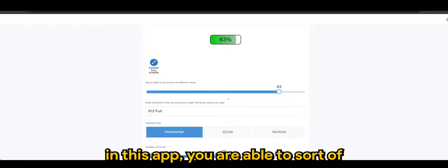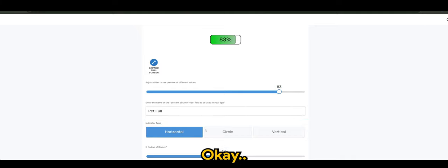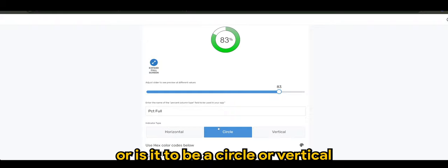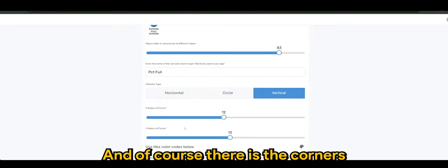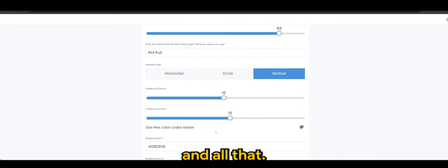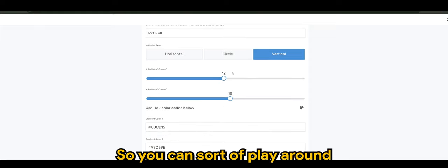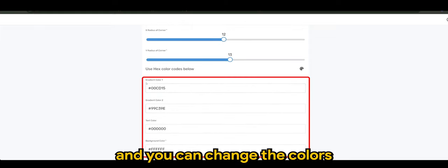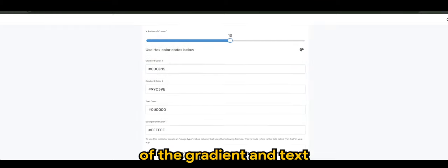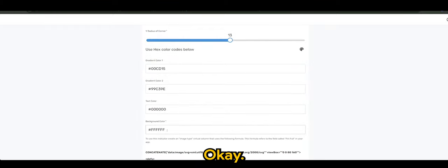In this app you are able to select the indicator type, whether you want it to be horizontal or a circle or vertical. And of course there are the corners and all that, so you can play around, and you can change the colors of the gradient and text and the background as well.